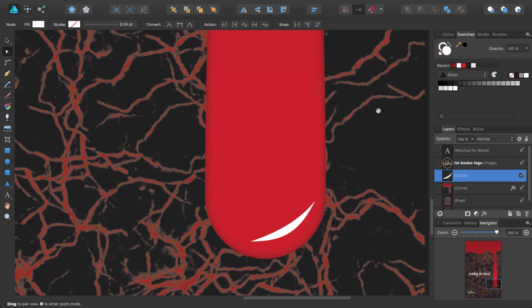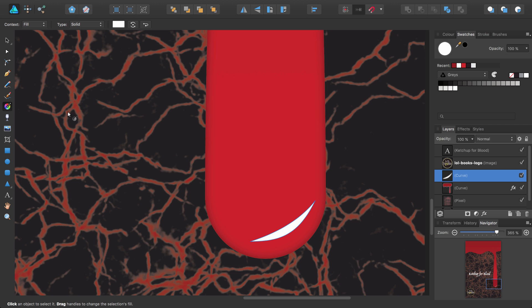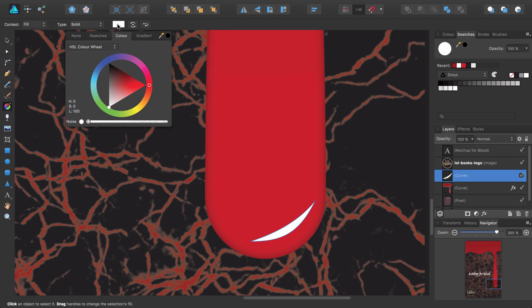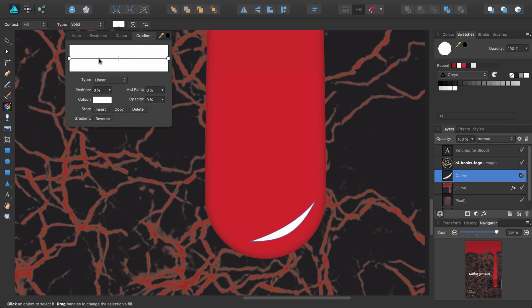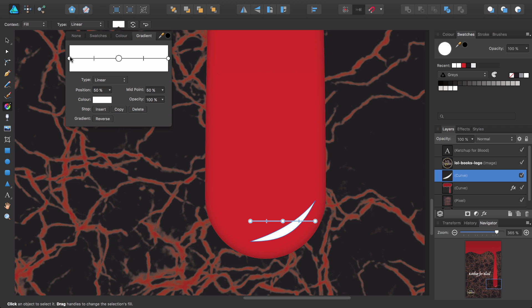So let's adjust this by converting our solid fill to a gradient with transparency. On the tools panel, select the fill tool. Then on the context toolbar, ensure the context is set to fill. And then click the colour icon here to display a pop-up panel. Select the gradient label, and you'll see a gradient set from white to white. Select the stop on the far left and click copy. This will add a new stop equidistance between the two stops and apply the same colour to it as the originally selected stop.